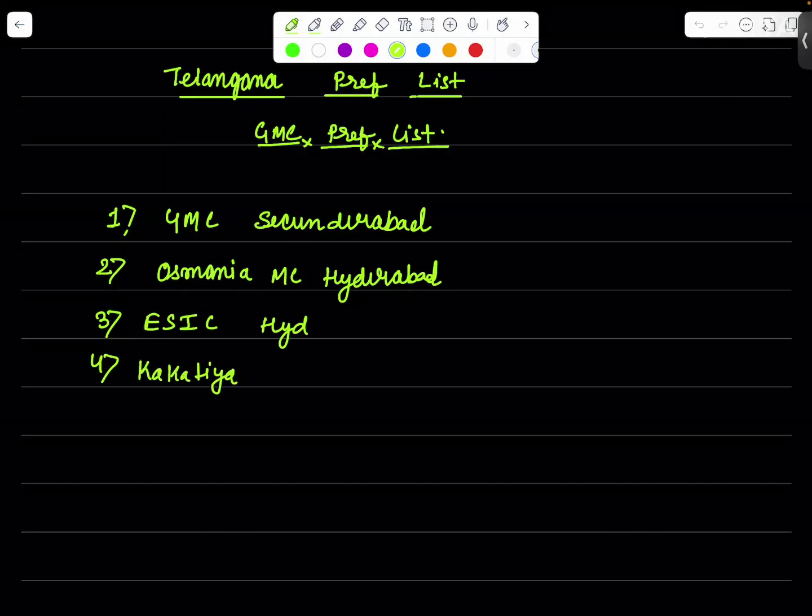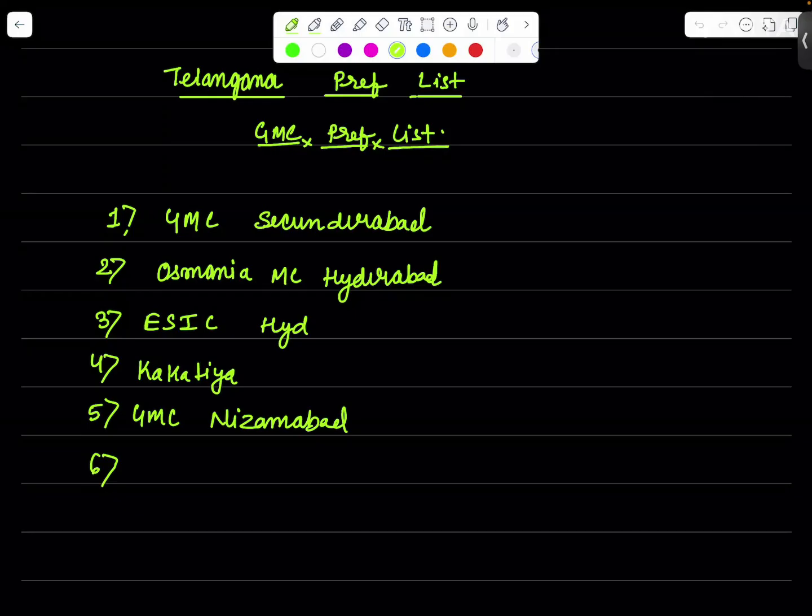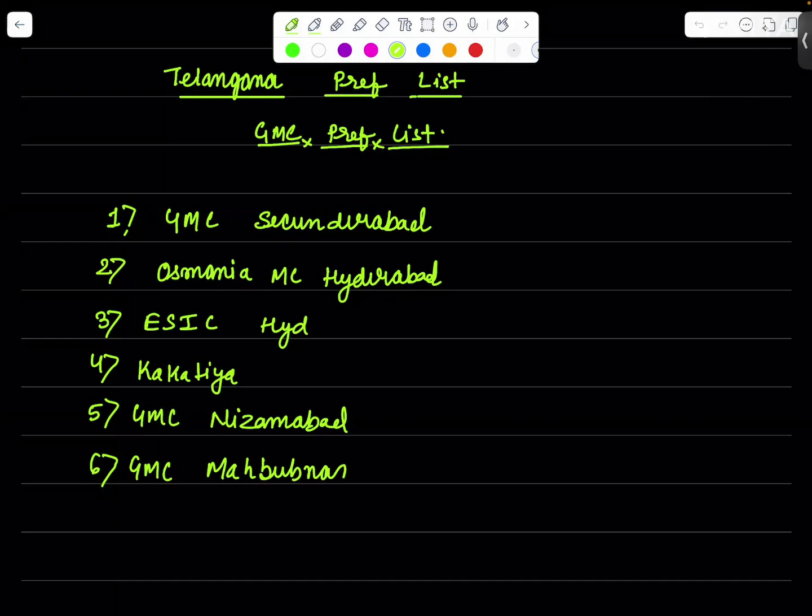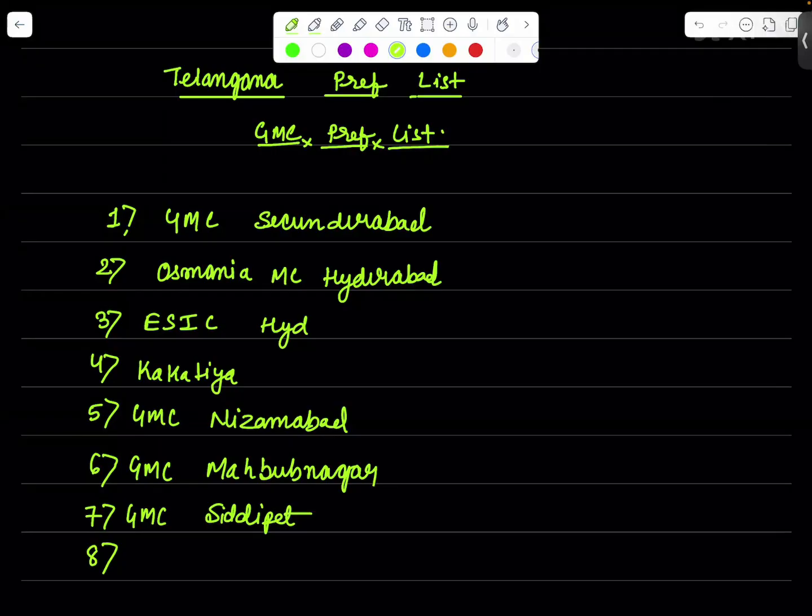Then the fourth college in the list will be Kakatiya. Then we have GMC Nizamabad. Then we have the next college Mahbubnagar GMC. The college number seven will be GMC Siddipet.